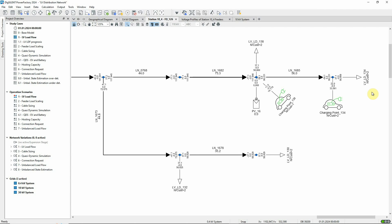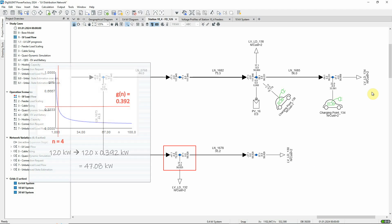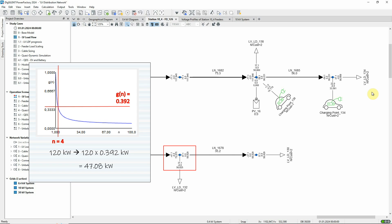And once we come to this connection point, where we have now a total of four customers supplied in these two buildings, the consumed power is not 37 plus 37, that is 74 kilowatts, but is, in fact, 47 kilowatts.